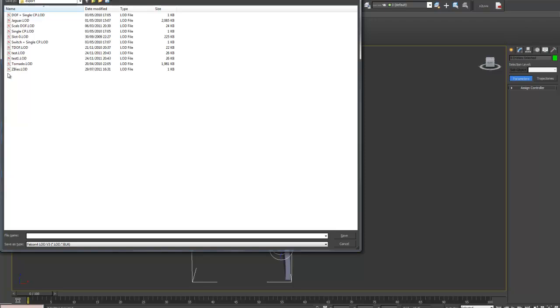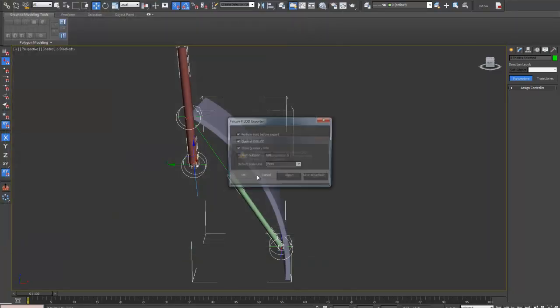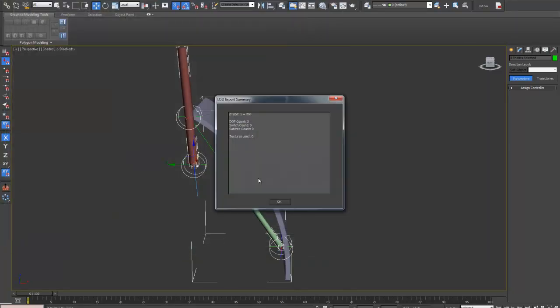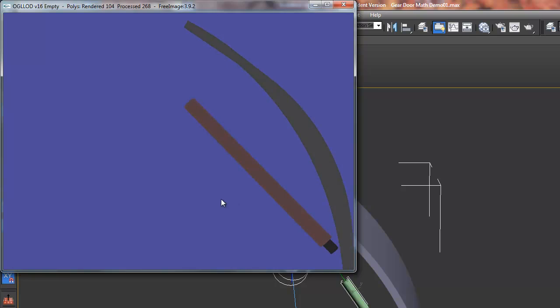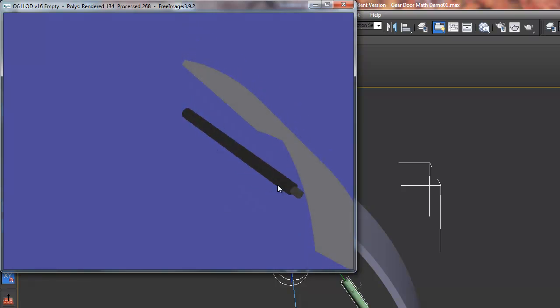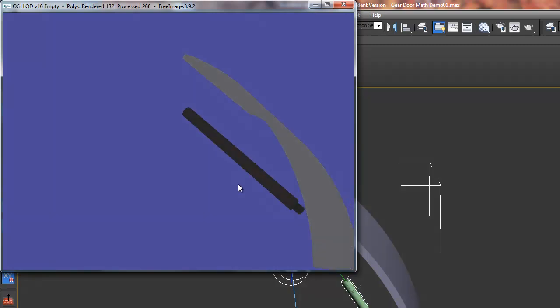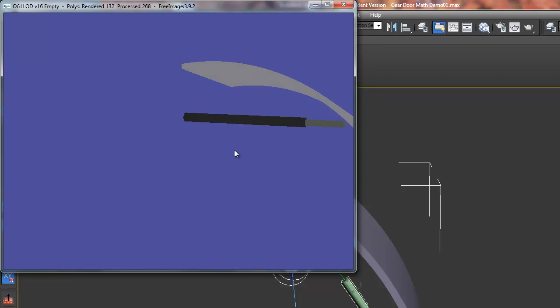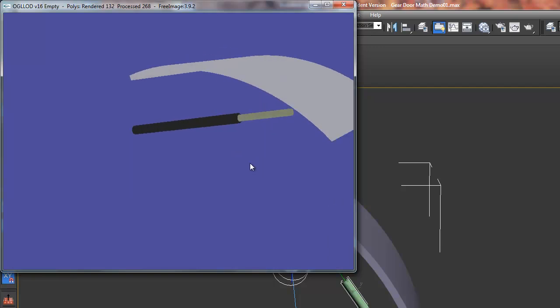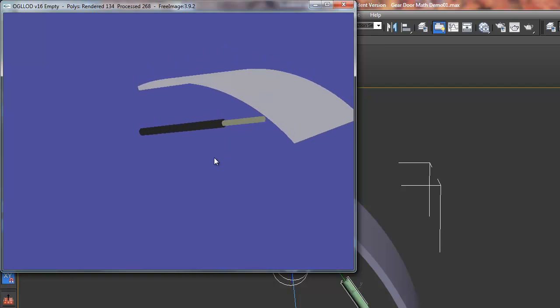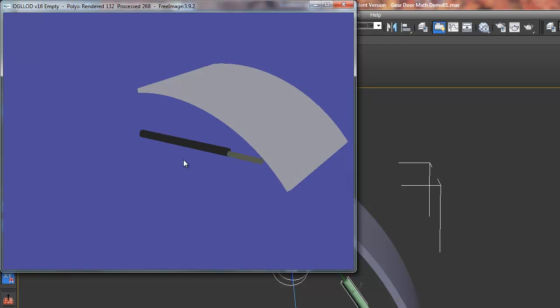Let's export it again. Looking better, we can see the door, the cylinder, the piston. Just going to wireframe, we can confirm that. And if we rotate DOF 0, we can see that the cylinder and the piston follow each other.